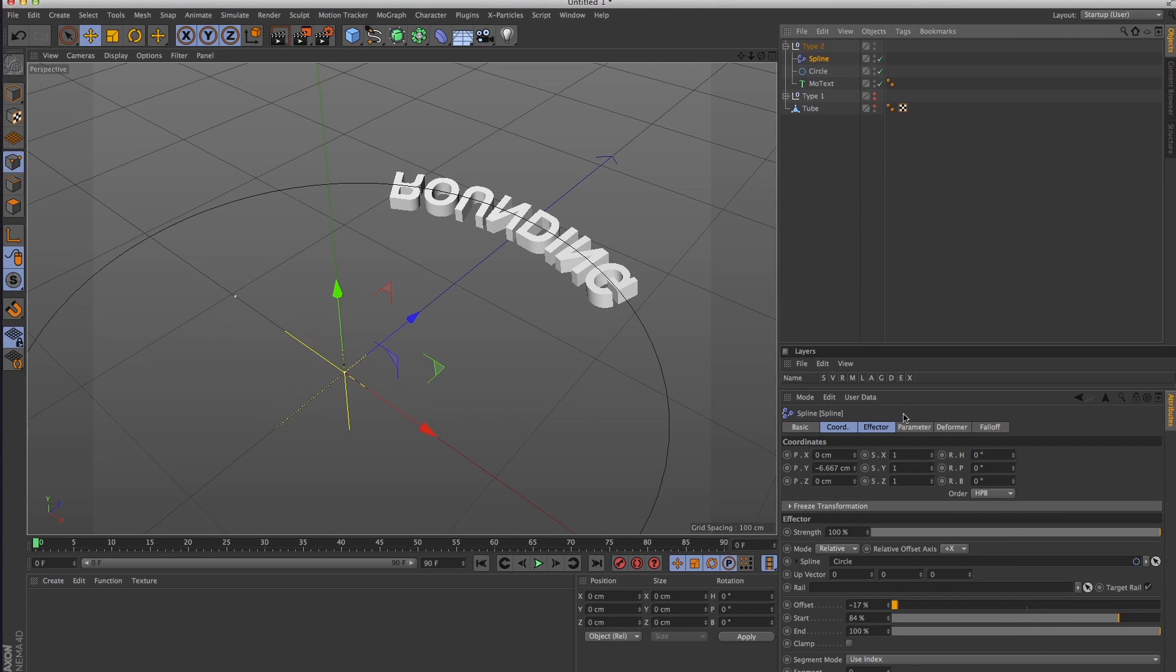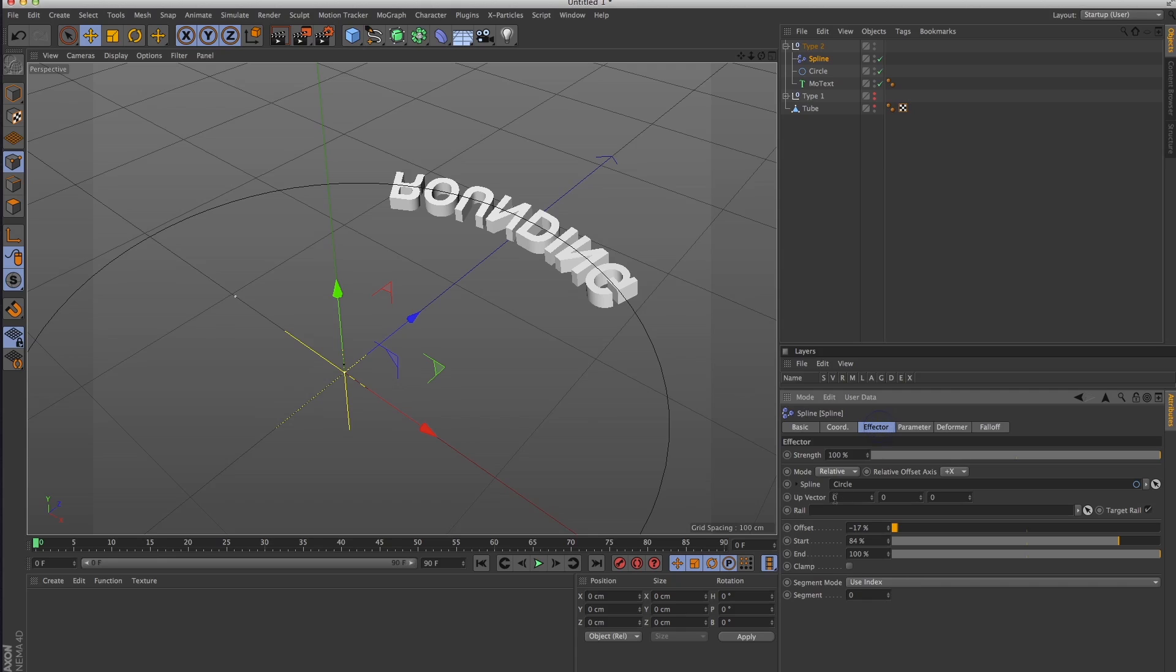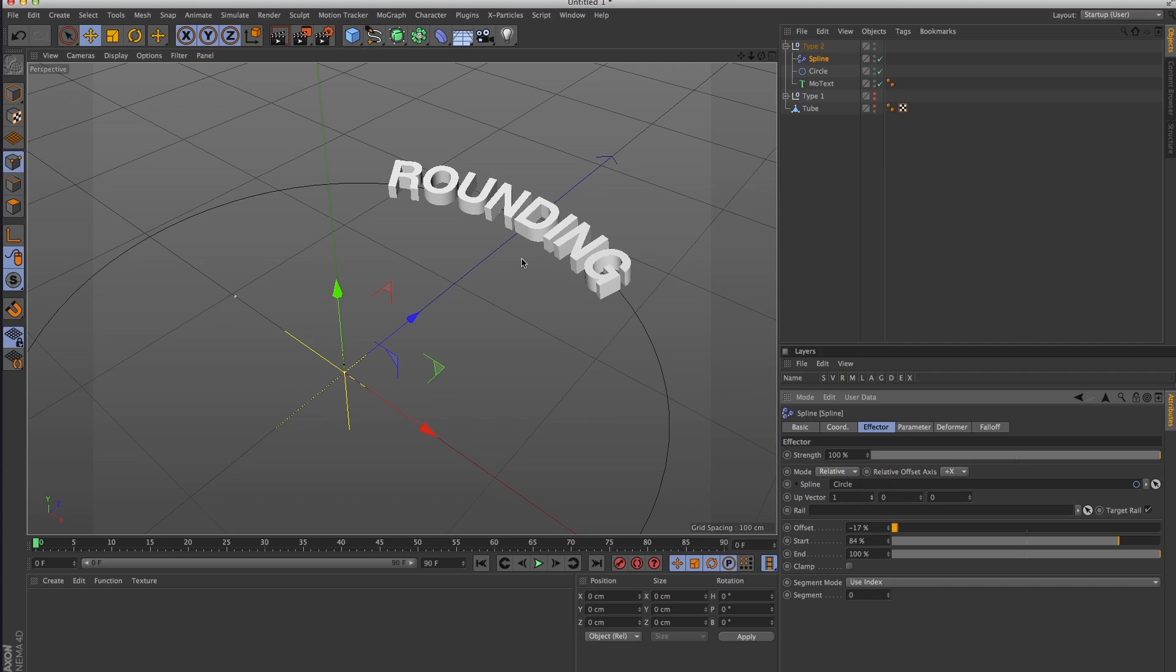Let me turn off my tube so you can see. This is what you'll end up with, but all you got to do is go into your spline effector, go into the up vector, and this first one here just click it up one. There you go.